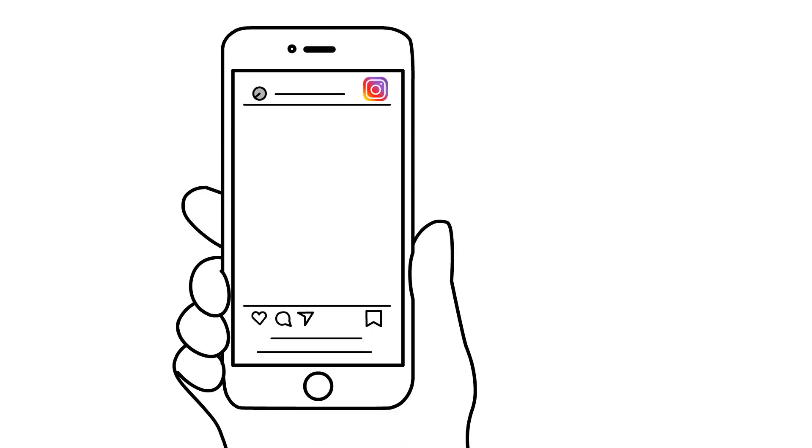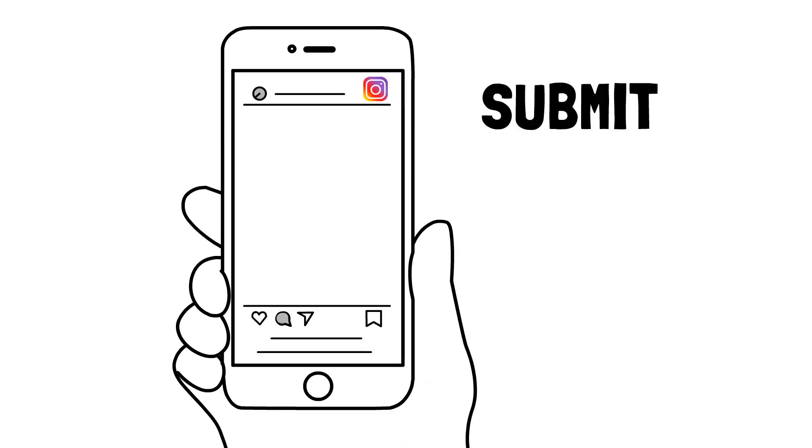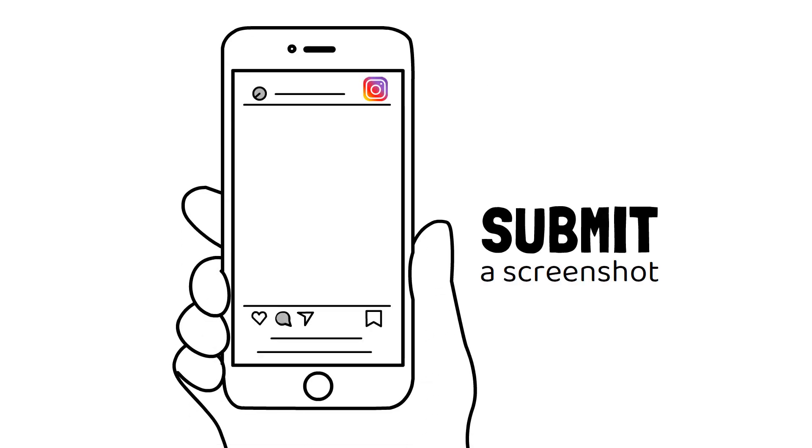Or leave an engaging comment on an Instagram reel and submit a screenshot. Easy and quick.